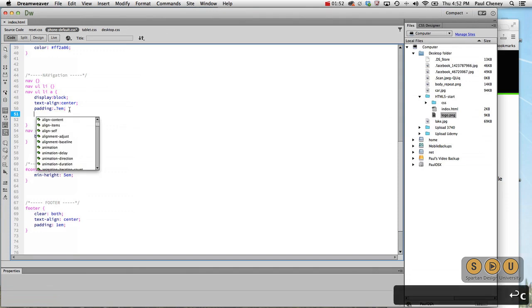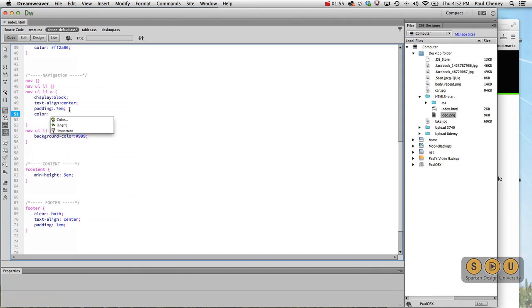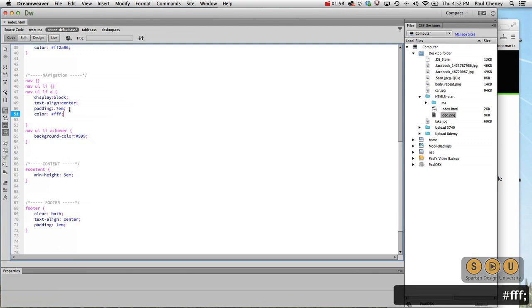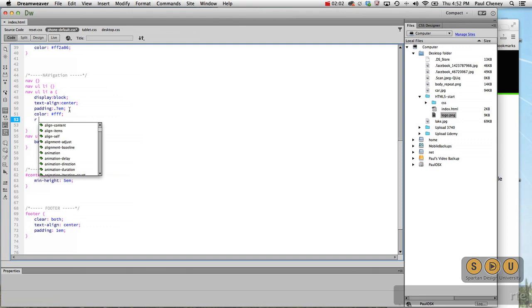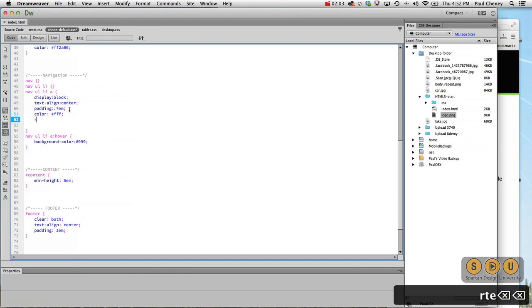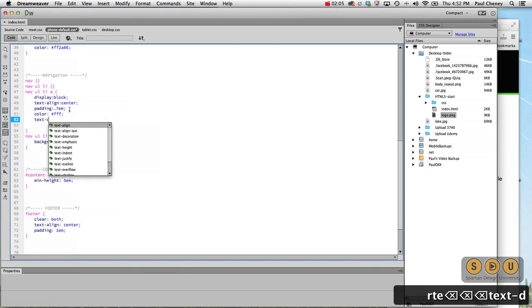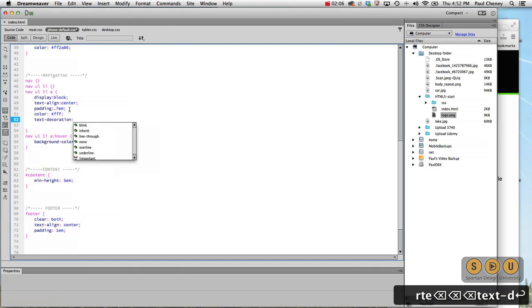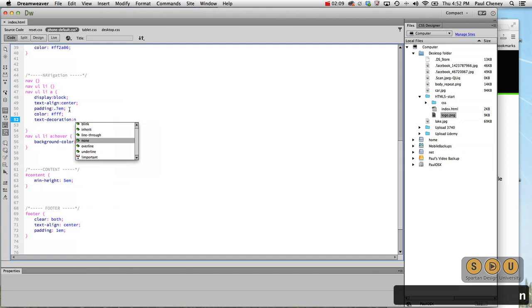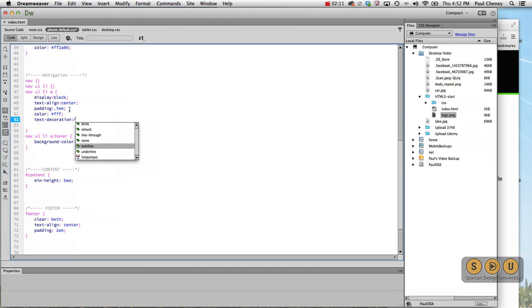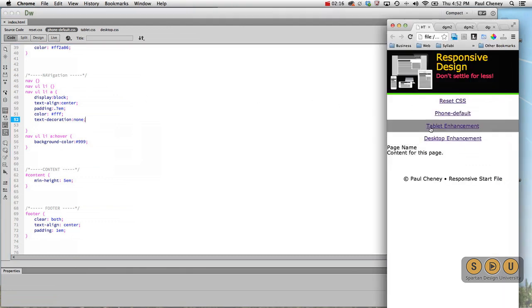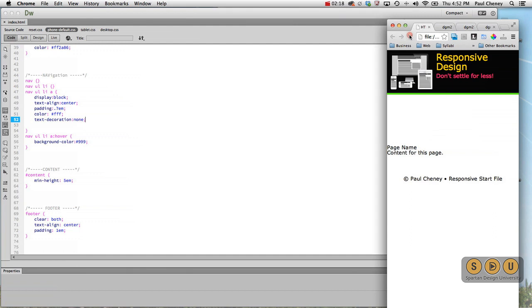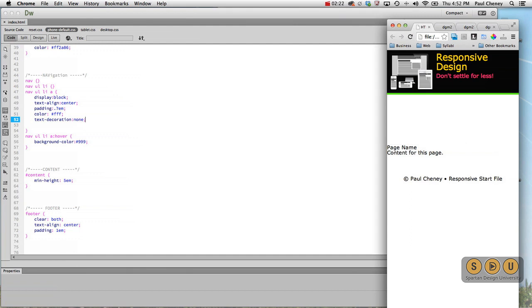And we've got a color, and this is white. And then we'll turn off the text decoration, which is the line. So the line underneath each of these words, we'll turn that off. Now I've got white on white, which isn't very cool.